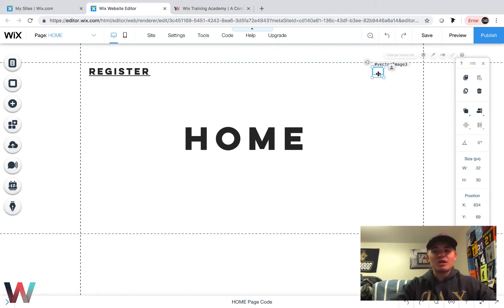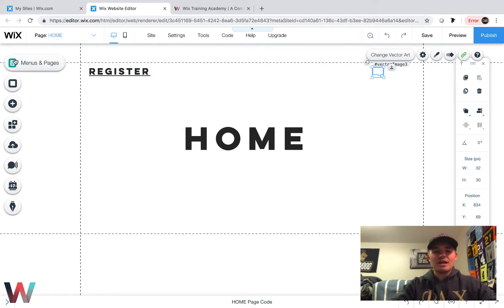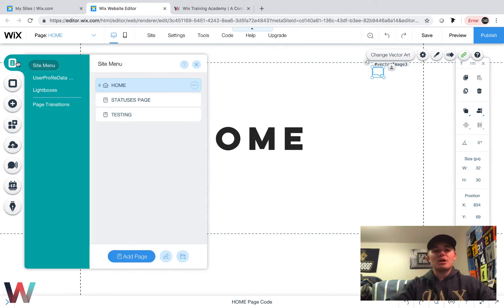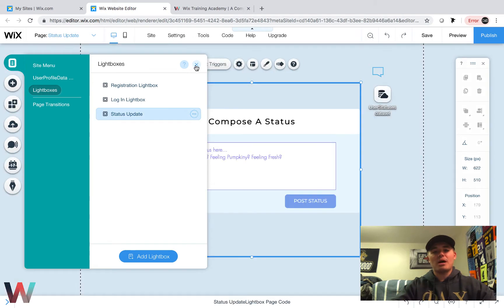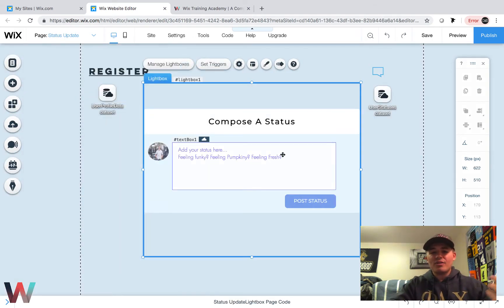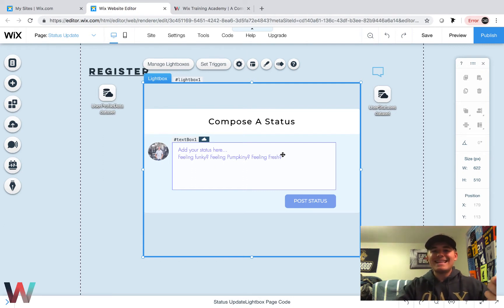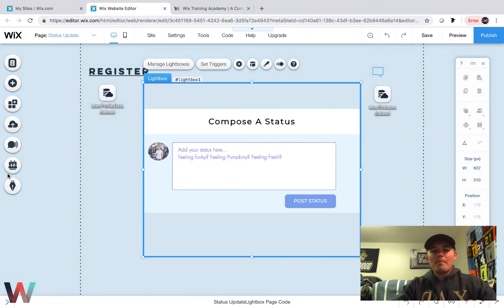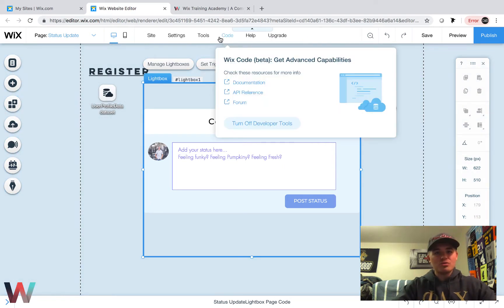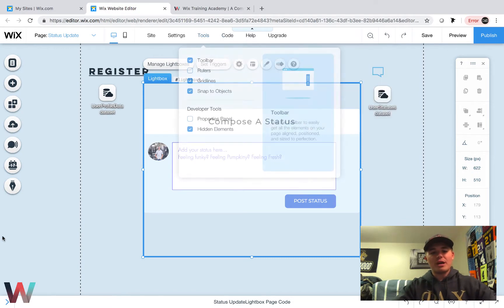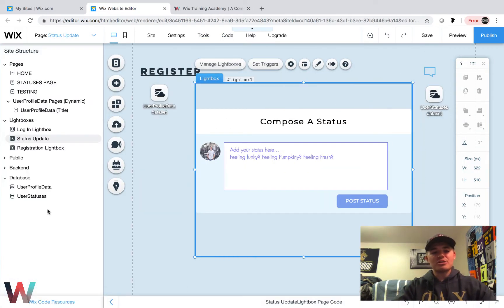If we remember correctly, this right here was our little button that clicks, and once you click on it, it opens up the lightbox here, which is our status update lightbox. So the first thing I'm going to show you is how to add the picture option in here. Let's get that done first and foremost.